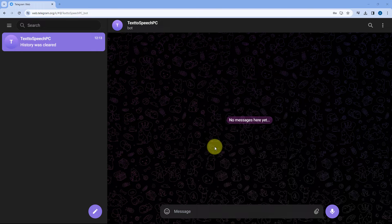Hello and welcome to Powerpeak. In this video, I'm going to show you how you can create a text-to-speech bot for Telegram.